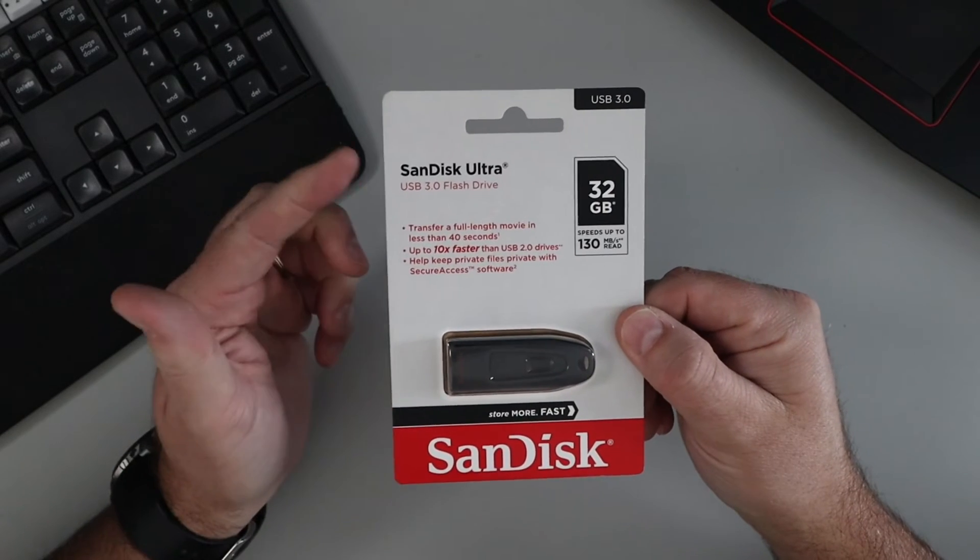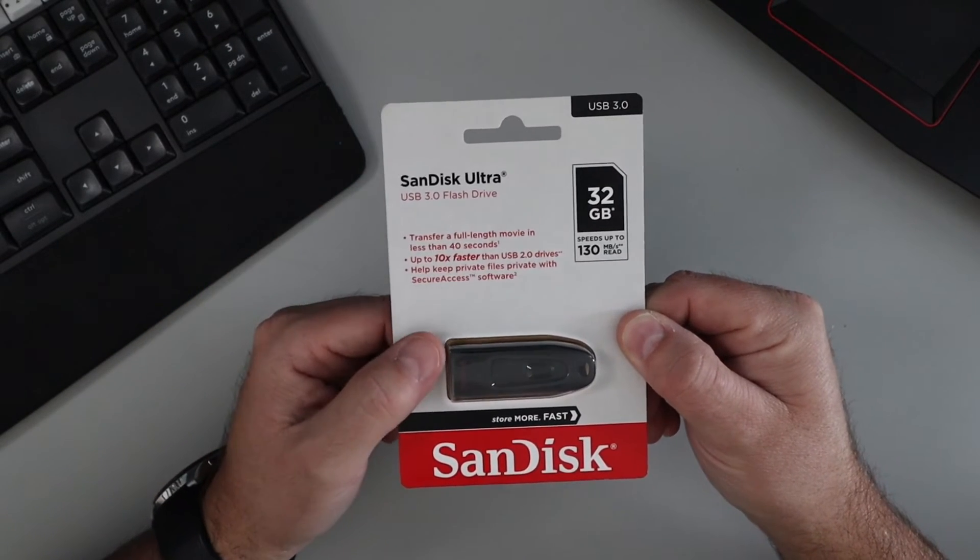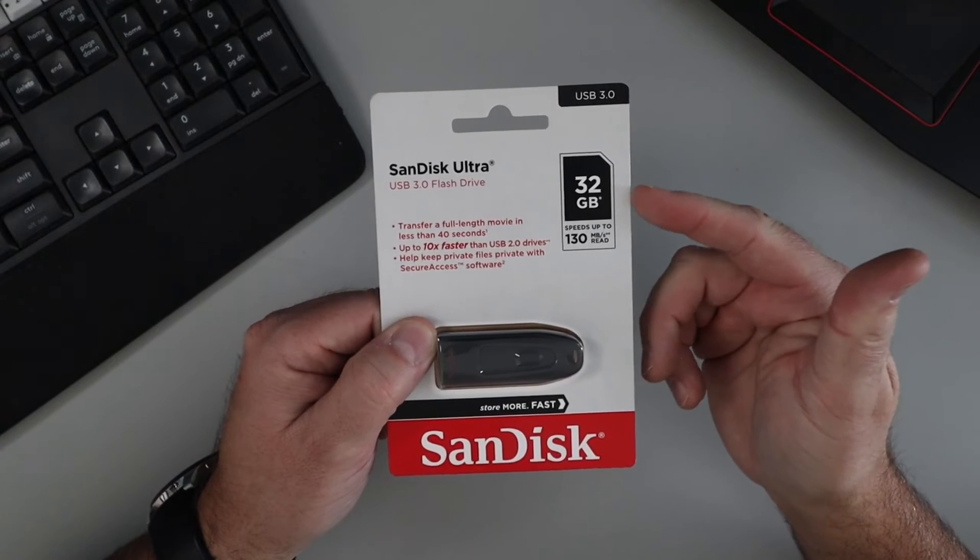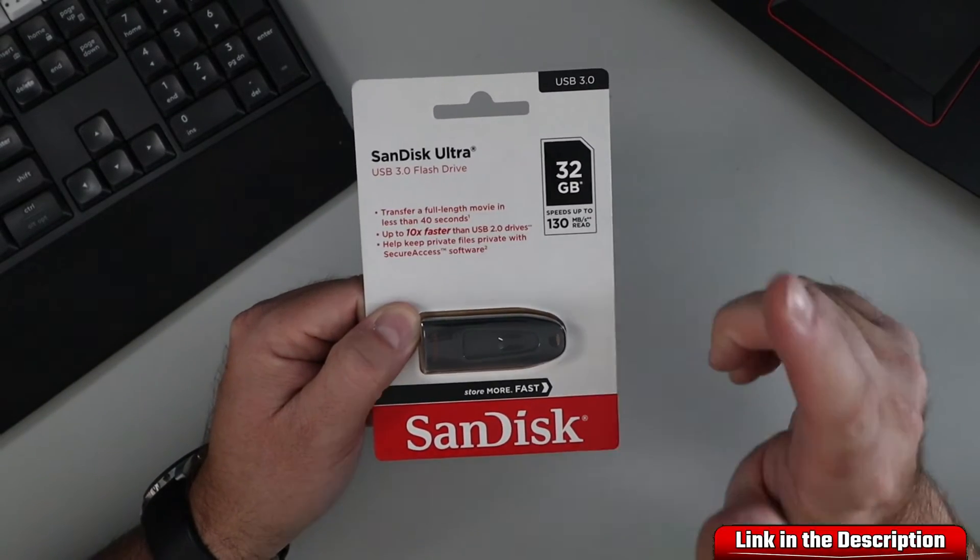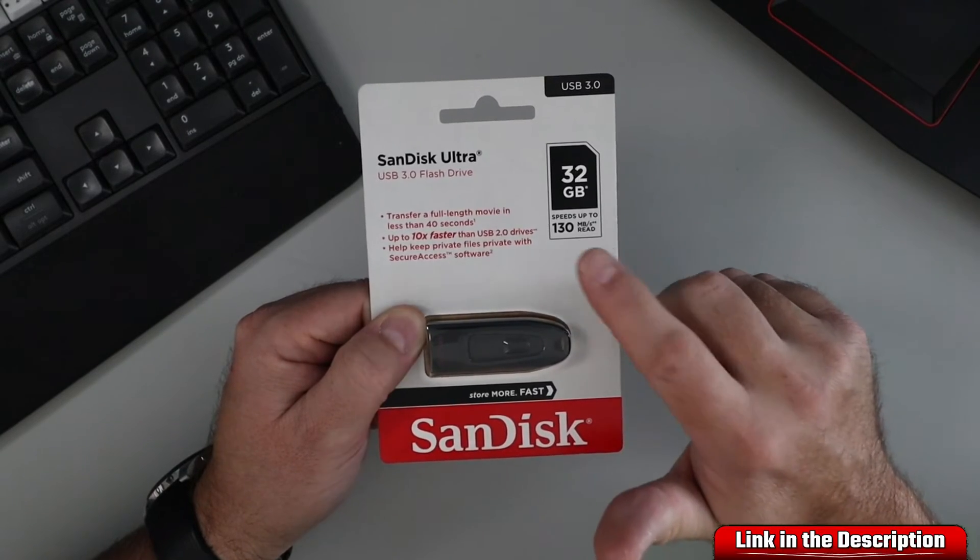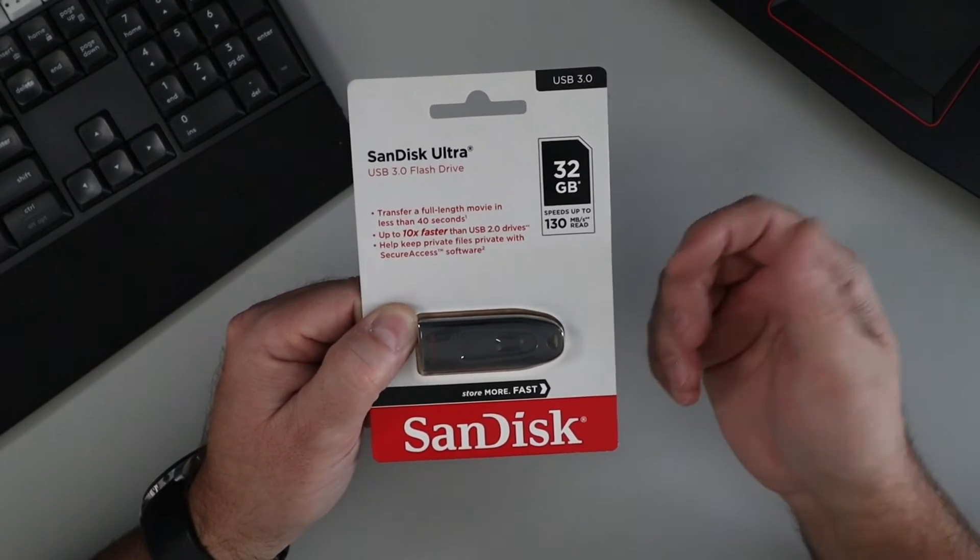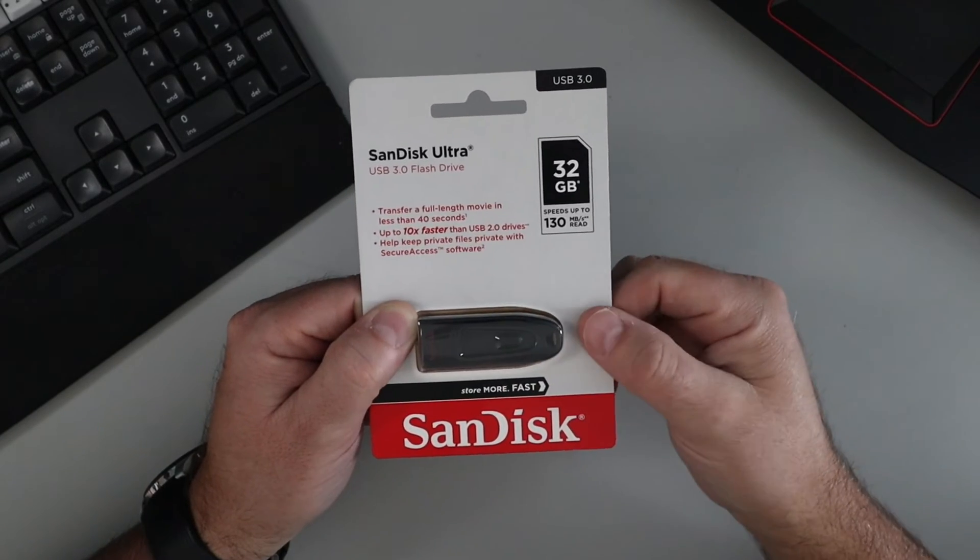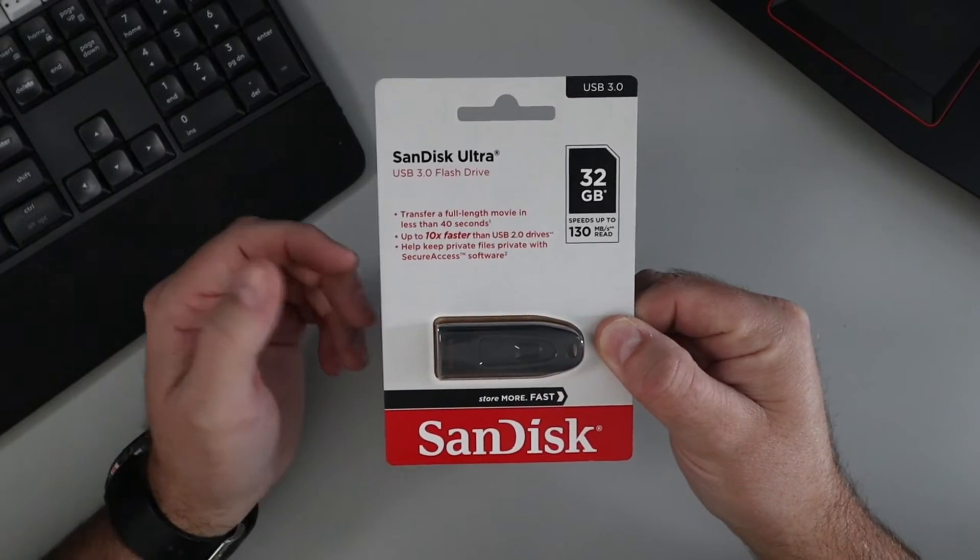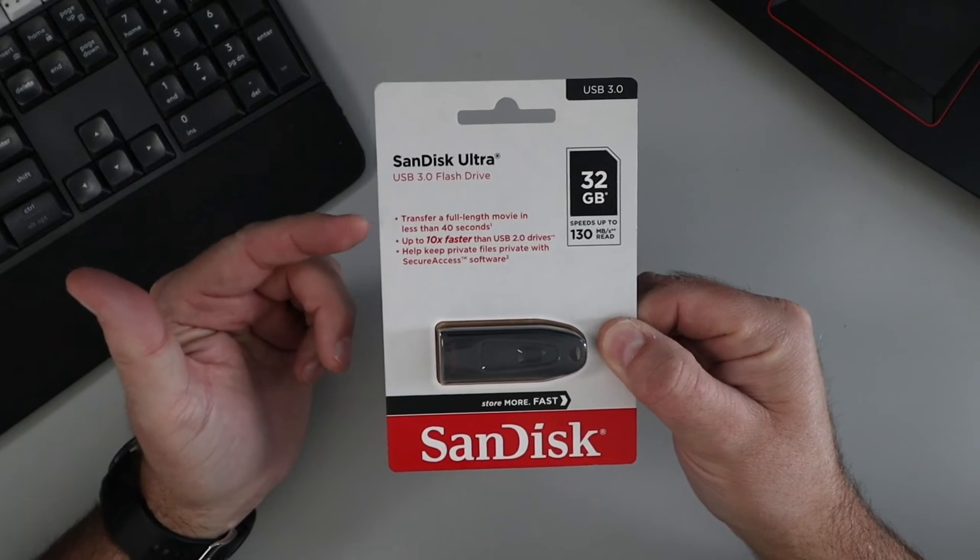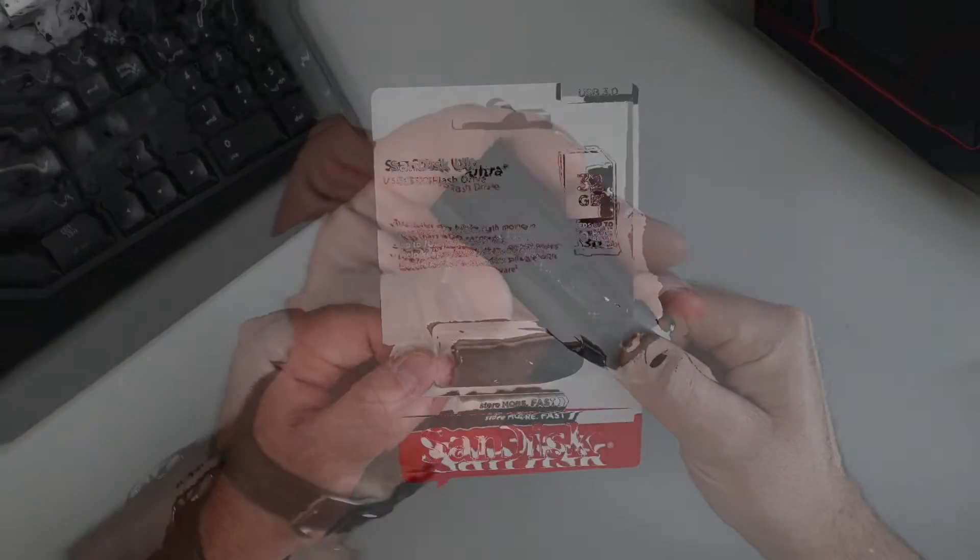So what I've got here is the SanDisk Ultra USB 3.0 flash drive, the 32 gigabyte version. It's available in several different sizes, and in this USB 3.0 version it says you can get up to 130 megabytes per second read speed. I'm gonna do a speed test on this in a moment to see what kind of speeds I get on my computer. And it says you can transfer a full-length movie in less than 40 seconds.